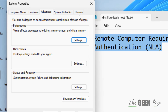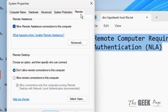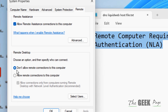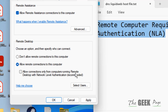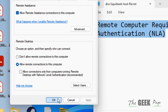Now click on the Remote tab, check 'Allow remote connections to this computer', and uncheck the option 'Allow connections only from this computer running Remote Desktop with Network Level Authentication'. Then click Apply and OK.